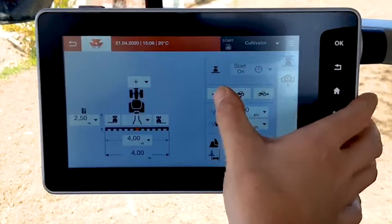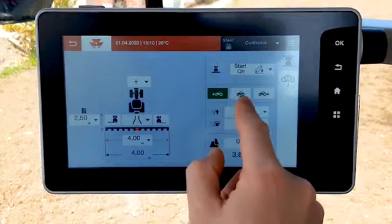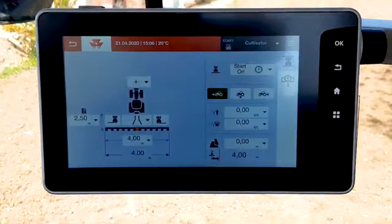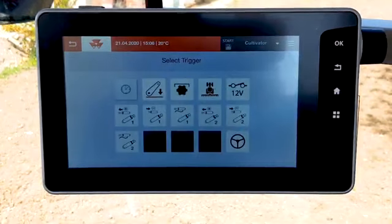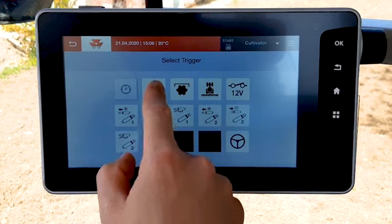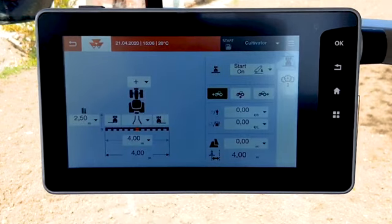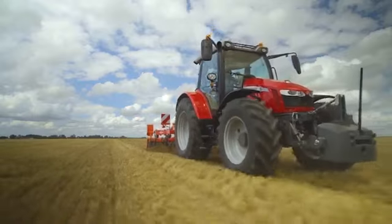Select the tractor direction for trigger activation: forward, stationary, or reverse. Then you can select the implement trigger. In this example, it starts counting when the tractor is moving forward with the rear linkage in working position.